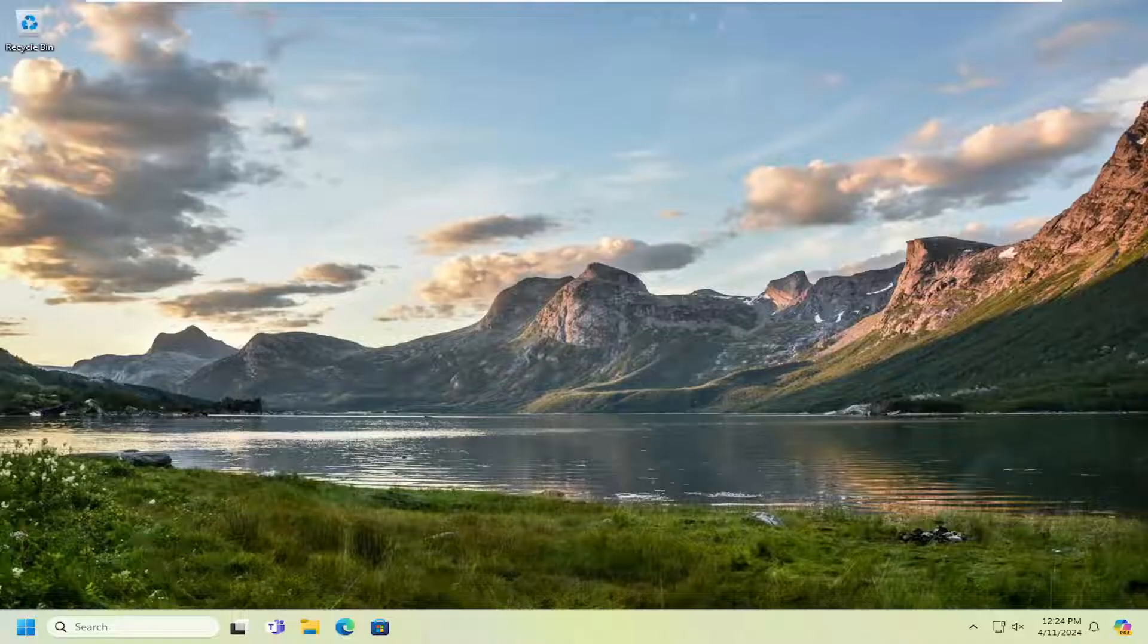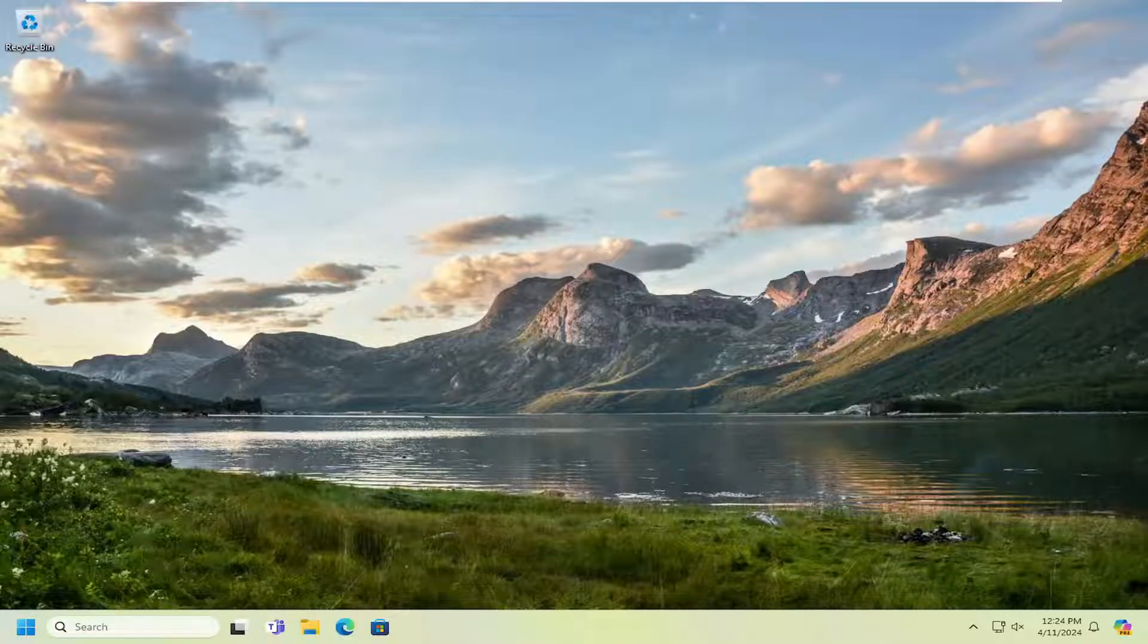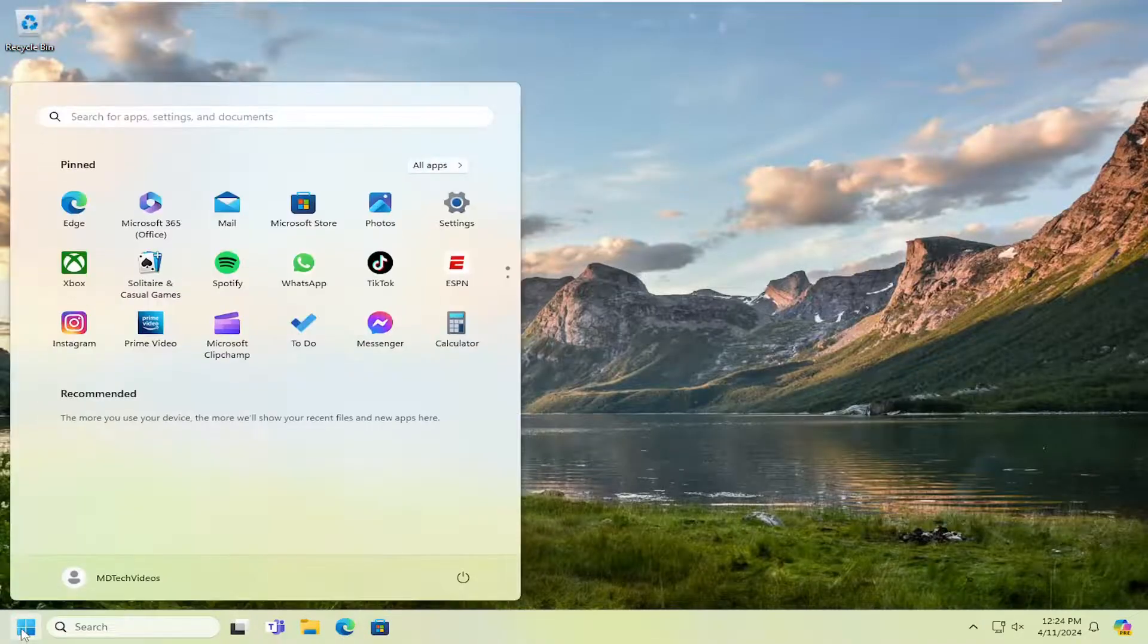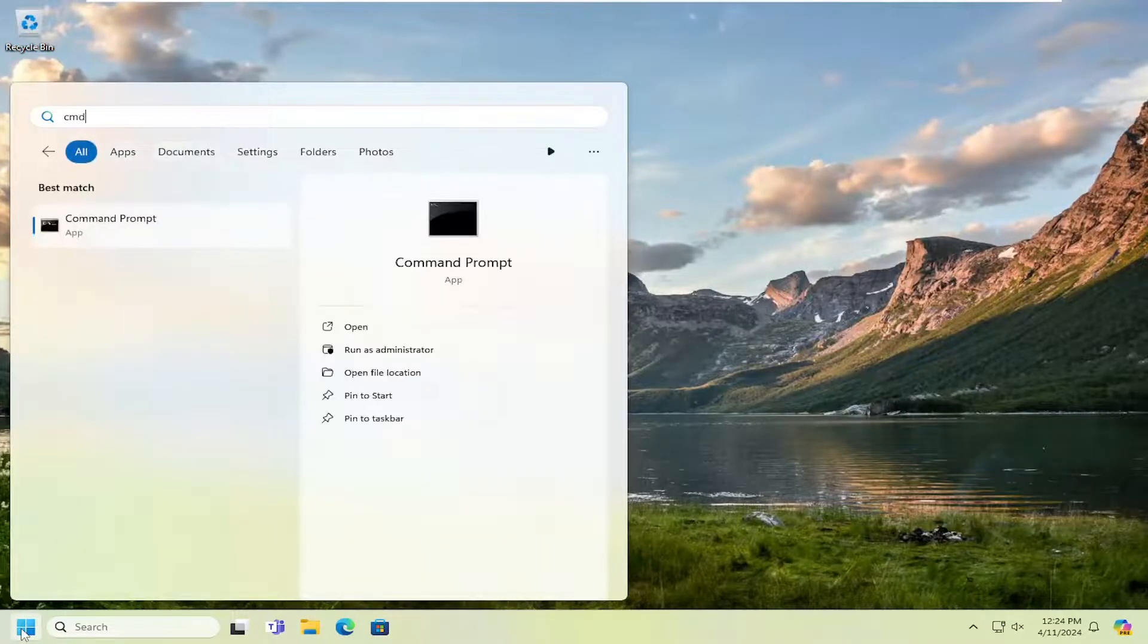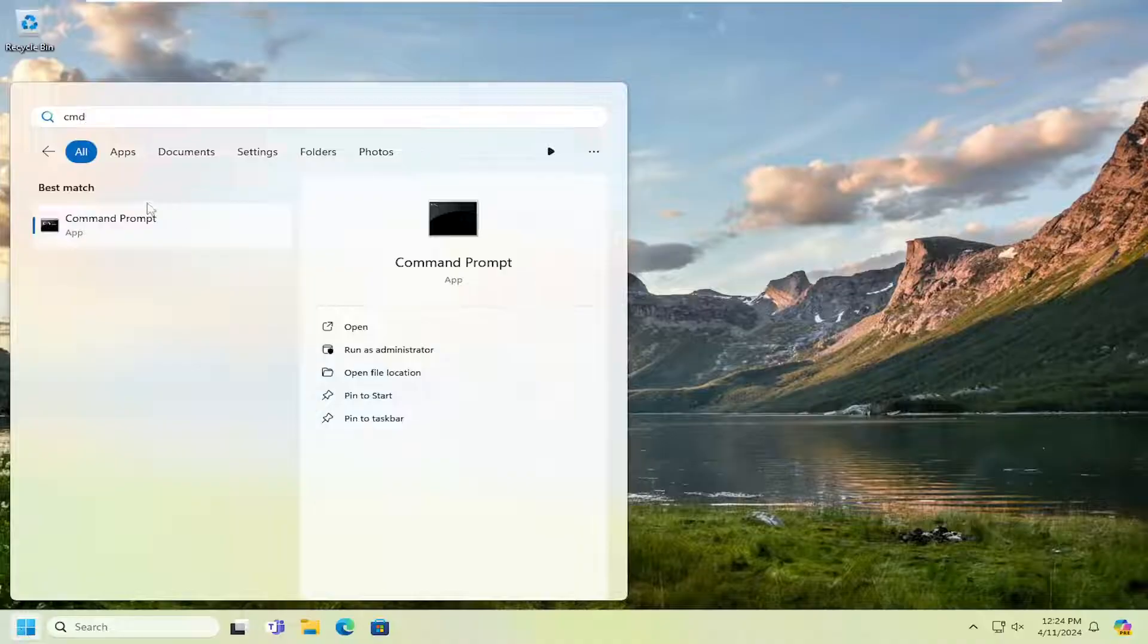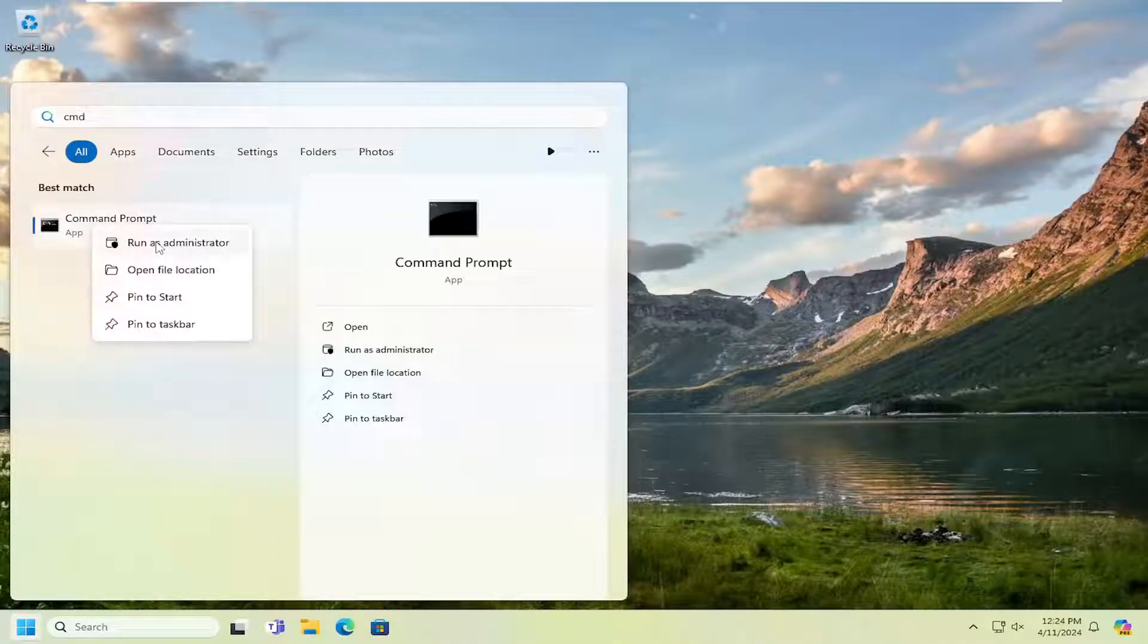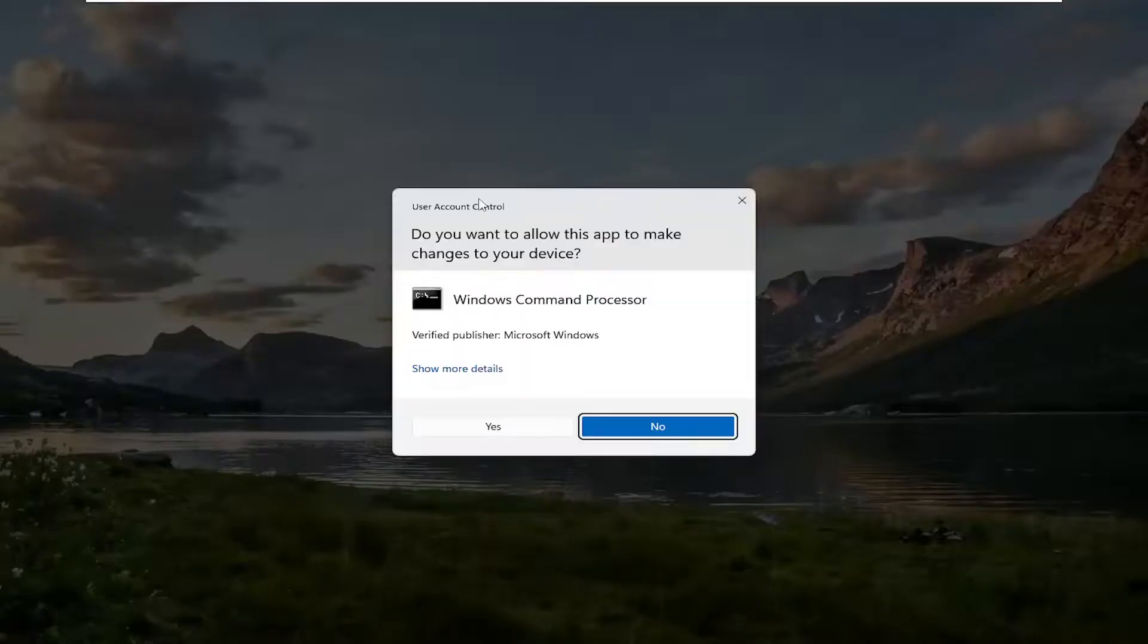So this should be a pretty straightforward process. Without further ado, let's jump right into it. First thing I recommend doing is to open up the search menu and type in CMD. Best match should come back with Command Prompt. Right click on that and select Run as Administrator.